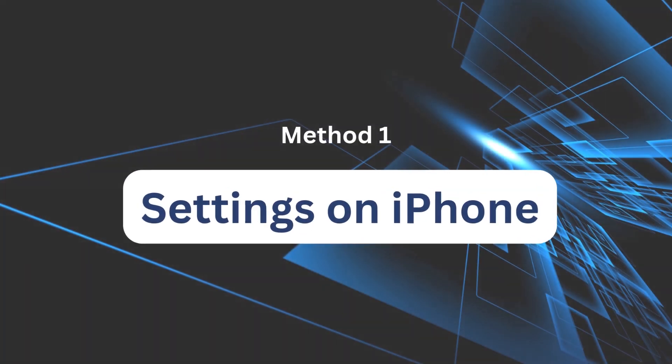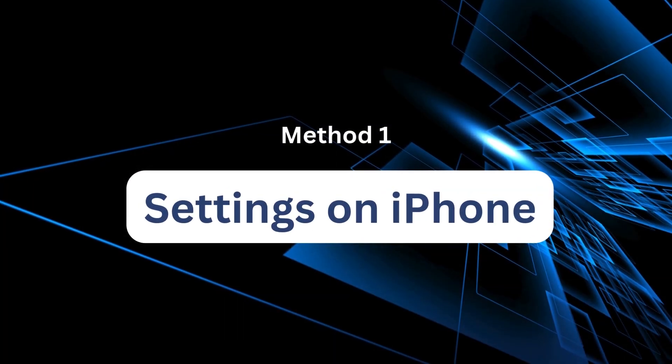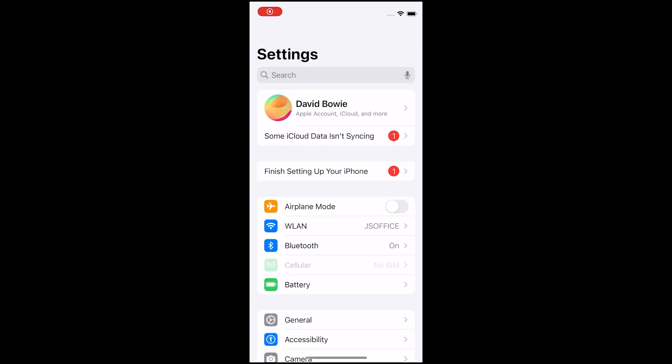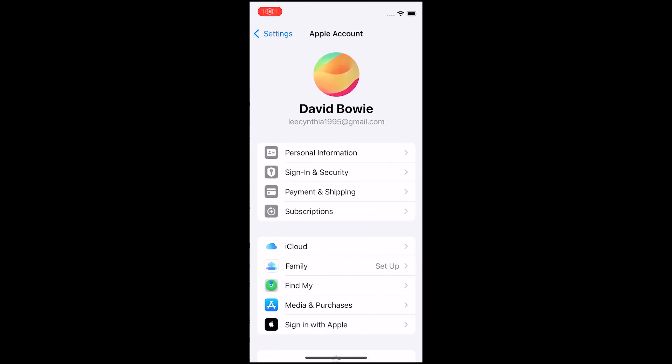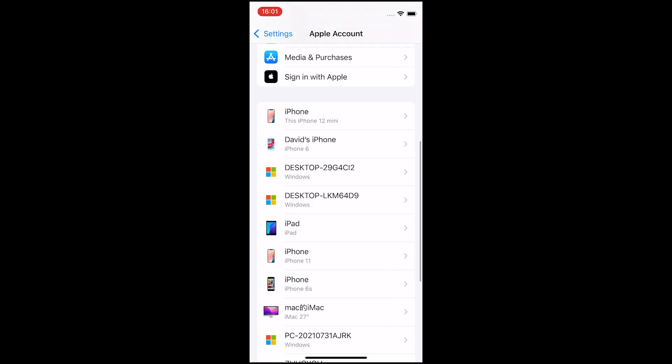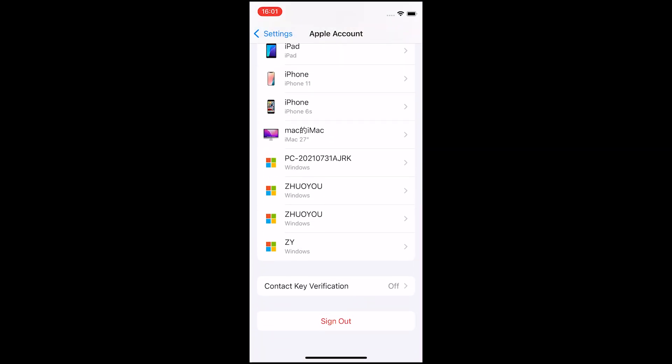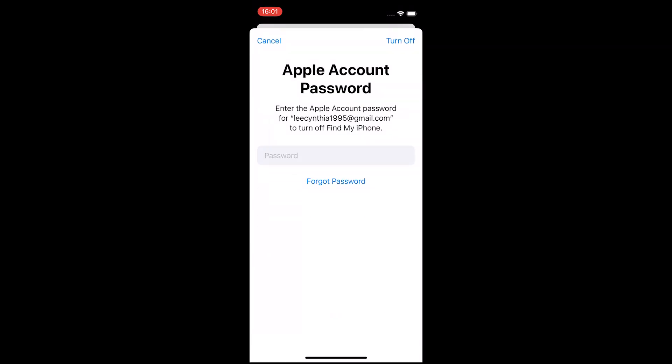Method 1: Settings on iPhone. The easiest way is to go directly into settings. On one of the iPhones, tap your Apple ID at the top, then scroll down and select Sign Out. You'll be asked to enter the Apple ID password to confirm. This will unlink that device from the shared account.